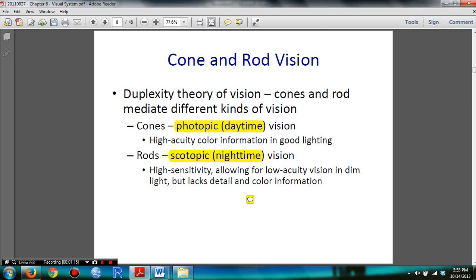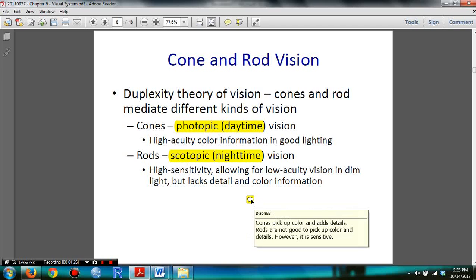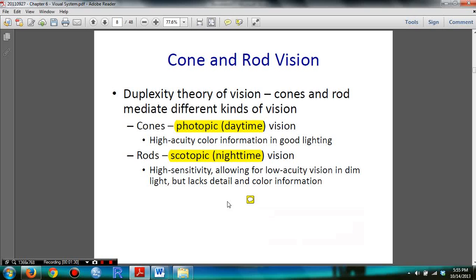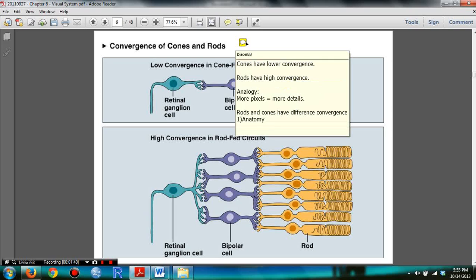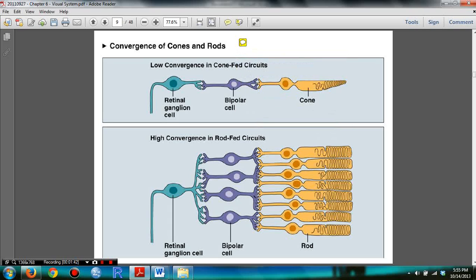You need to know cone and rod visions. Cones have photopic vision and rods have scotopic vision. You also need to know the convergence of rods and cones: cones have low convergence and rods have high convergence.